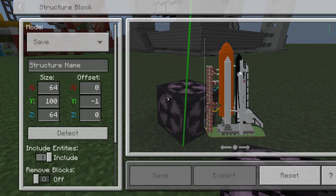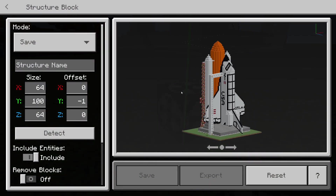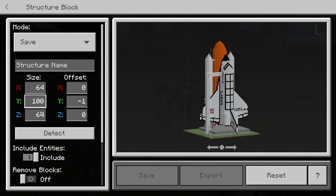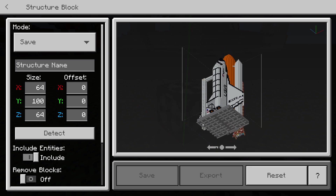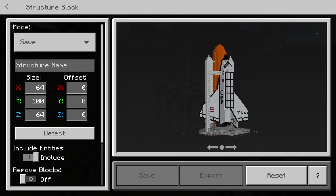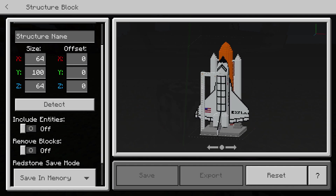Here's our structure block. We're going to right-click on it — the mode needs to be set to Save. The size parameters, X, Y, and Z, shown by the red, green, and blue lines, need to be adjusted to fit the whole of your structure within those boundaries. Once you've done that, scroll down. Include Entities — we don't need that on since we have no entities, but it wouldn't be a problem if you left it on.